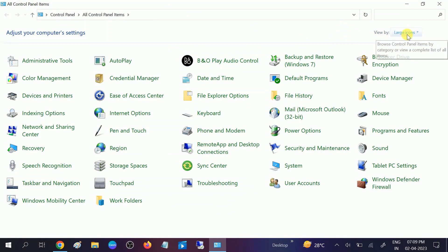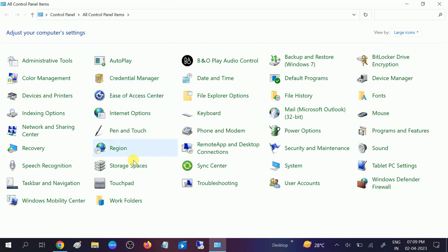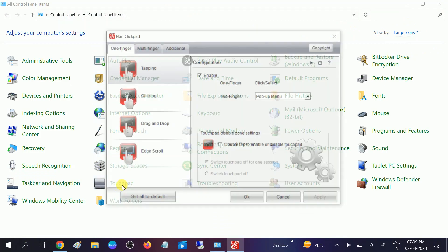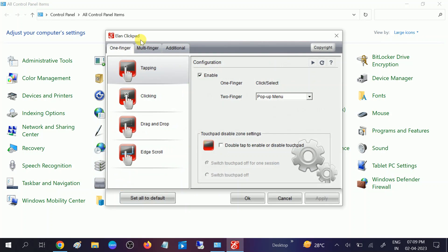Once you select large icons, go to touchpad option. This is the option, touchpad, click on that.